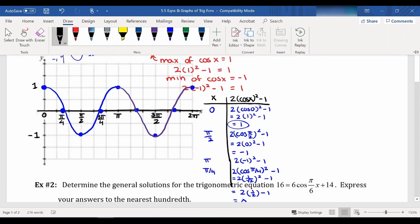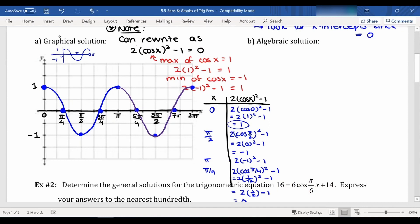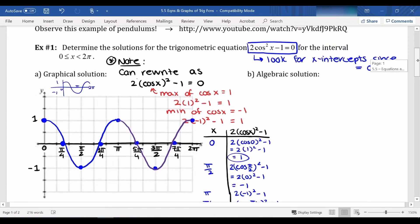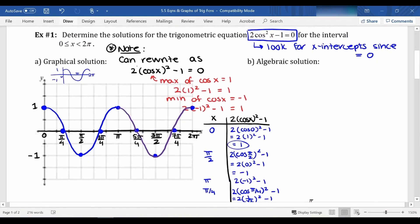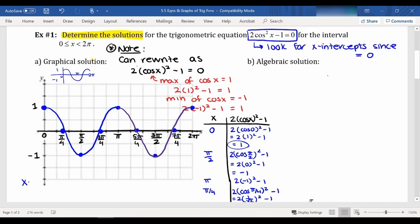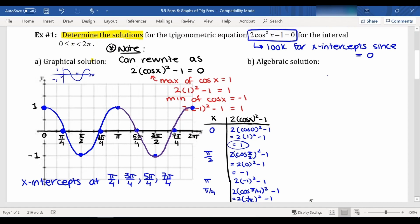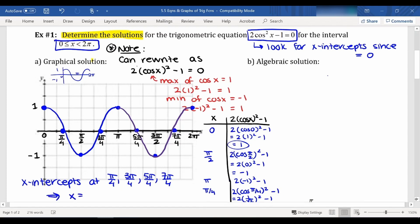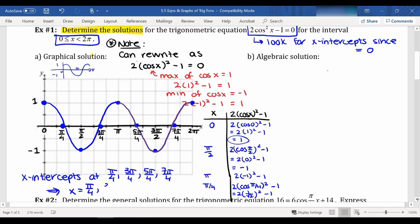We need to actually answer the question — determine the solutions for the trigonometric equation. We're looking for x-intercepts. My x-intercepts are at pi over four, three pi over four, five pi over four, and seven pi over four. The question told us to find solutions between zero and two pi, so my answers are x equals pi over four, three pi over four, five pi over four, and seven pi over four.